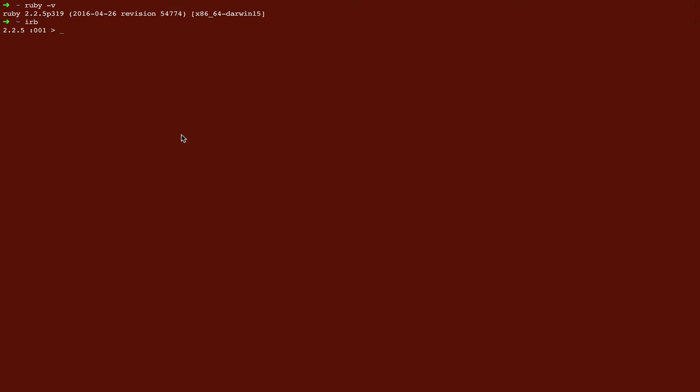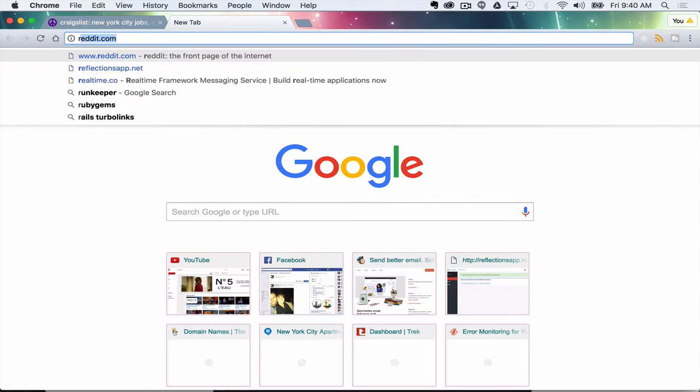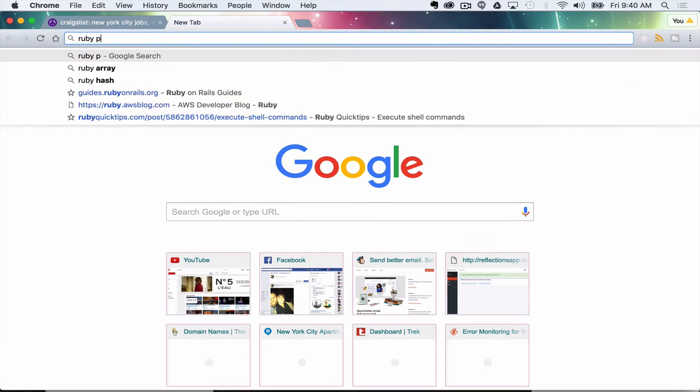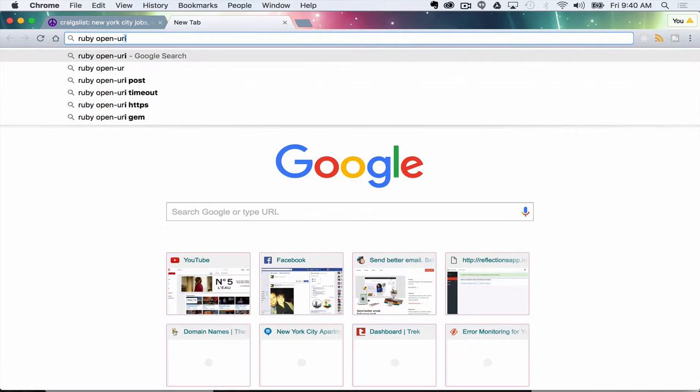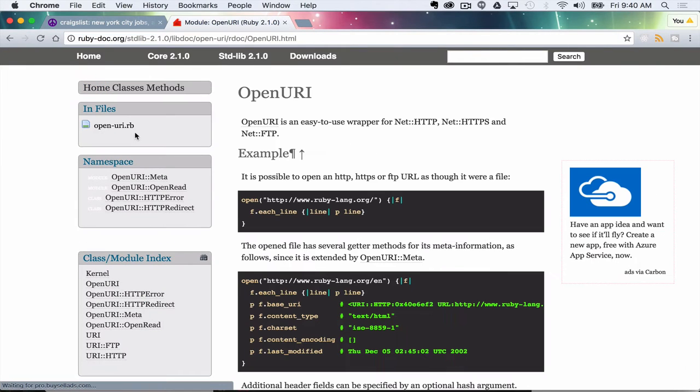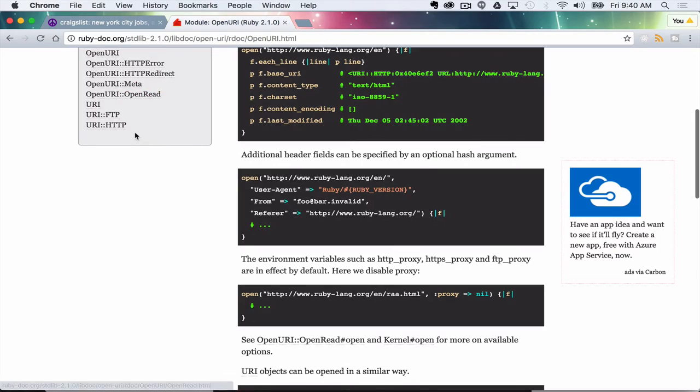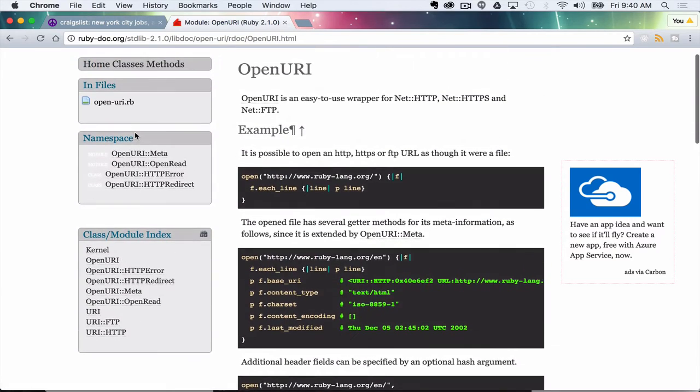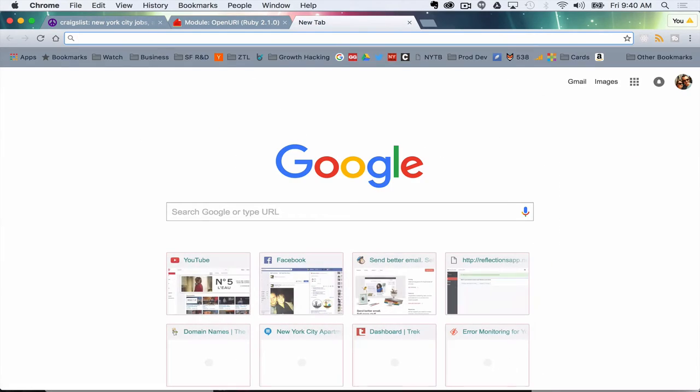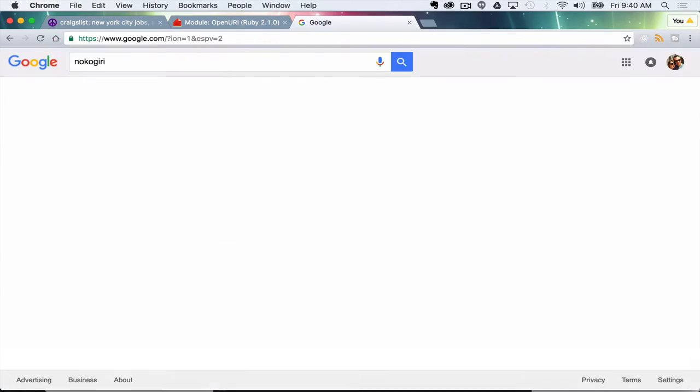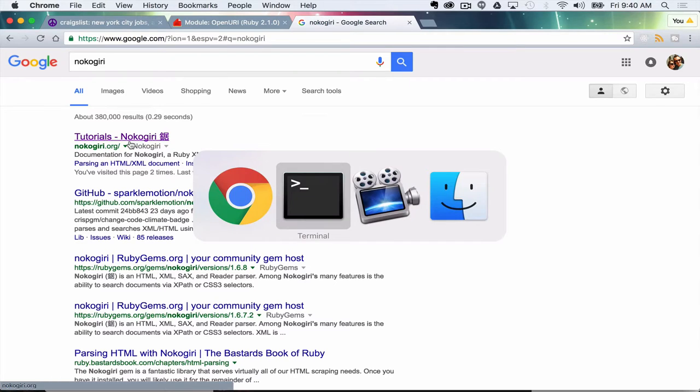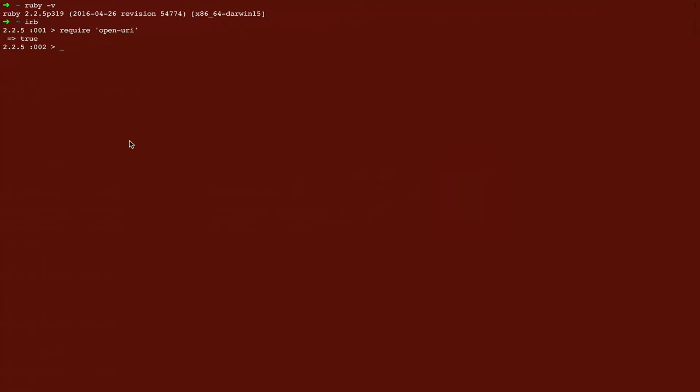So we're going to use two tools to do this today. The first thing we're going to do is require open URI which is part of the standard library in Ruby so you should have that automatically. So if we go Ruby open URI in the search you can check out the documentation for it here in case you're confused by anything that we do. We're also going to use another tool called Nokogiri which I don't believe is standard and you may need to run gem install Nokogiri if you don't have it.